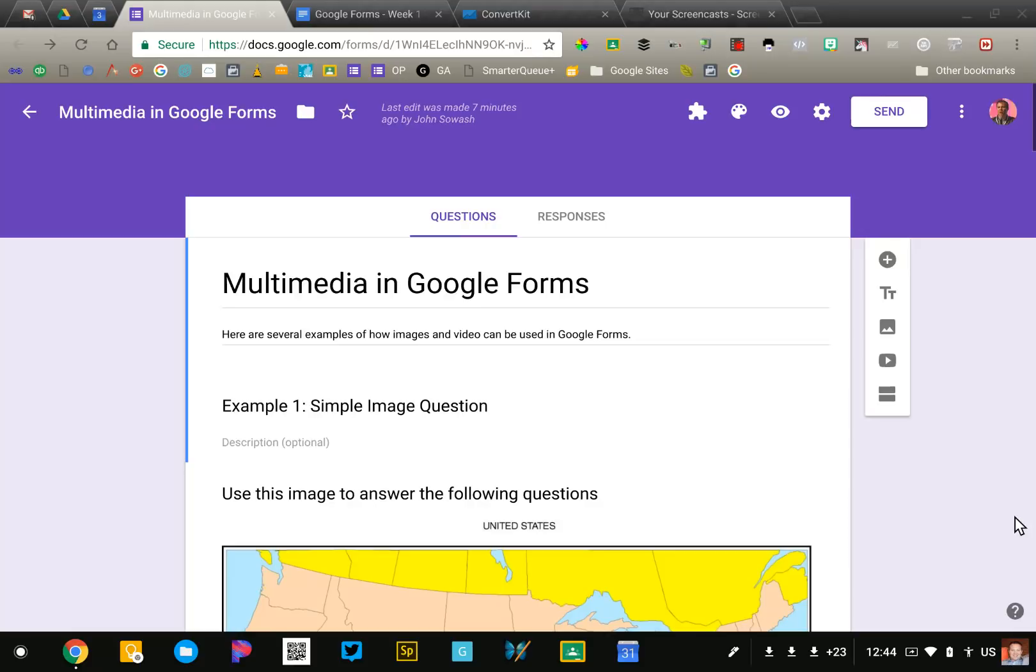Like apps on your phone, add-ons must be installed before you can use them. Once you've installed an add-on, you can use it with any form or sheet that you create. You don't need to install it a second time.